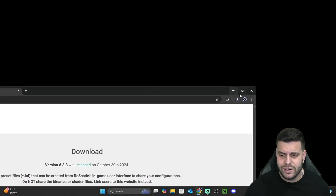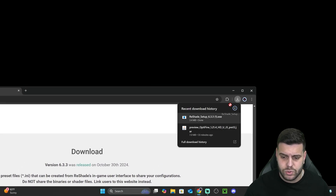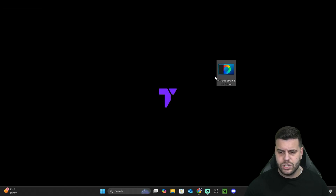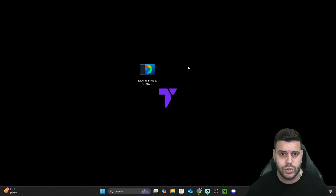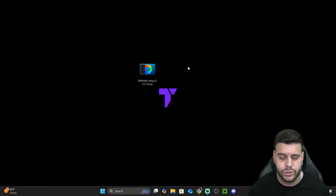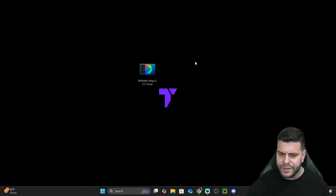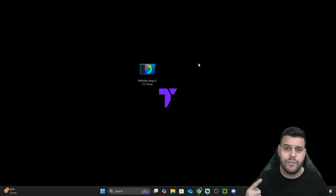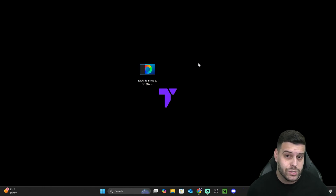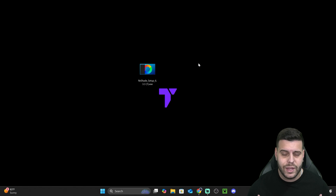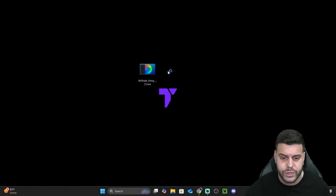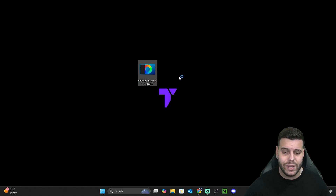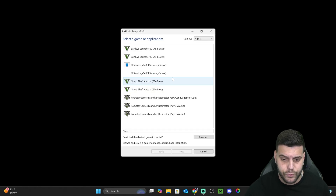Once you have that file, go ahead and drop it onto your desktop — that's just so we can find it easily. You'll also find it in your recent download history or in your downloads folder. Now just make sure that you have your game as well as FiveM closed. Once you do, double-click on the ReShade 8 setup and that will open the installer.